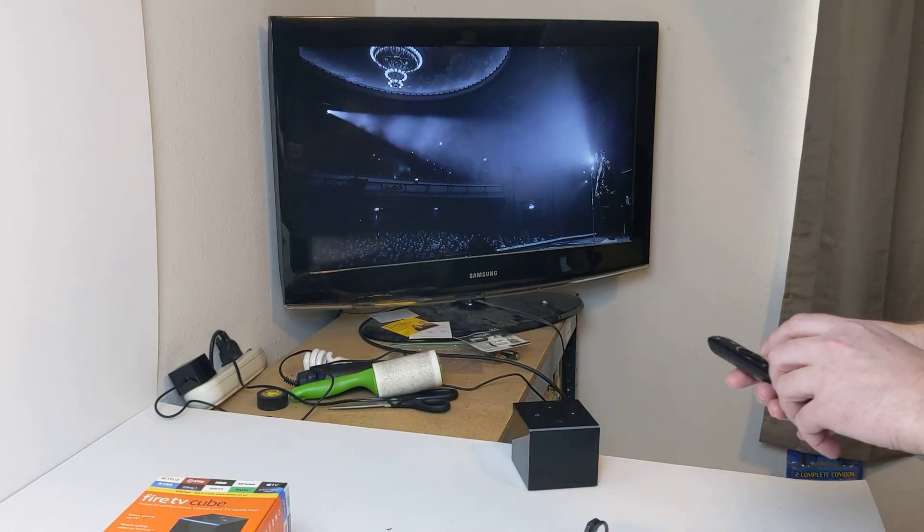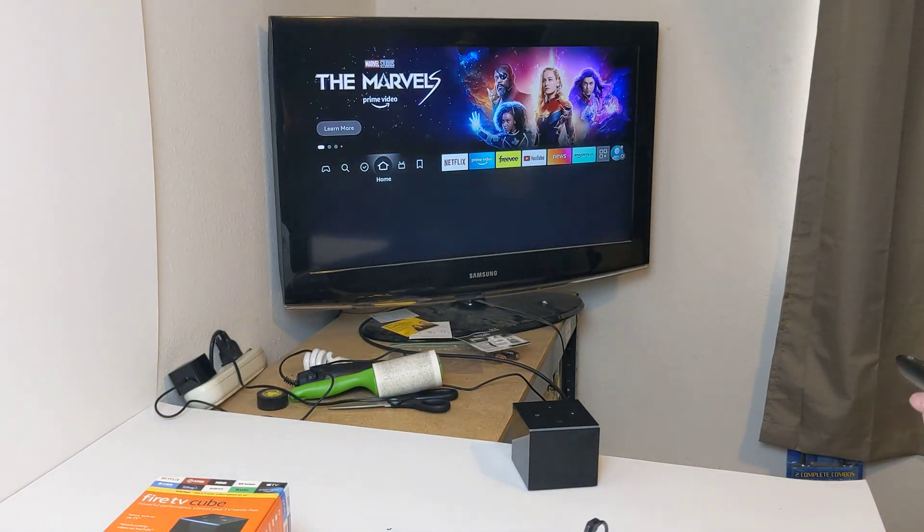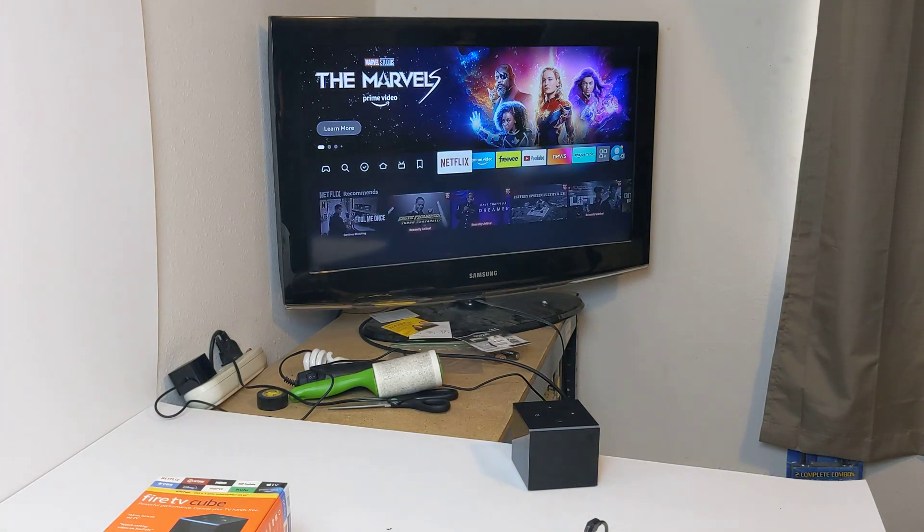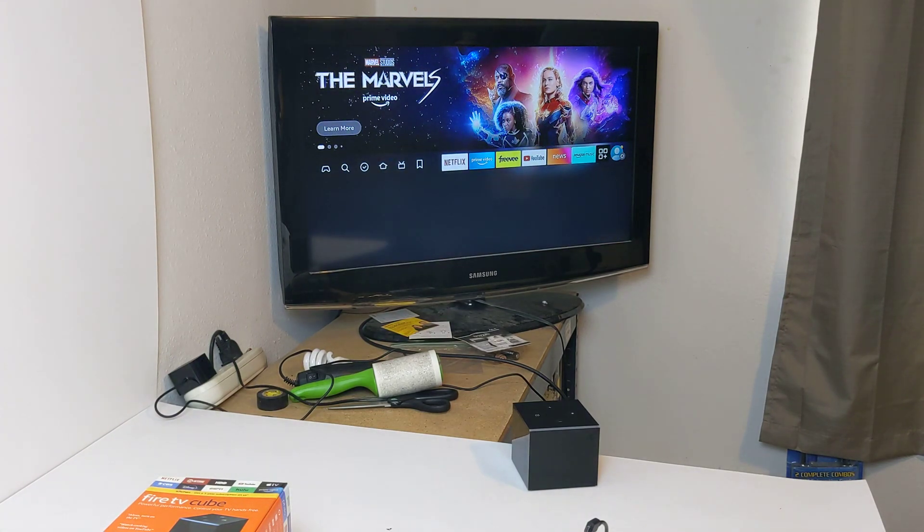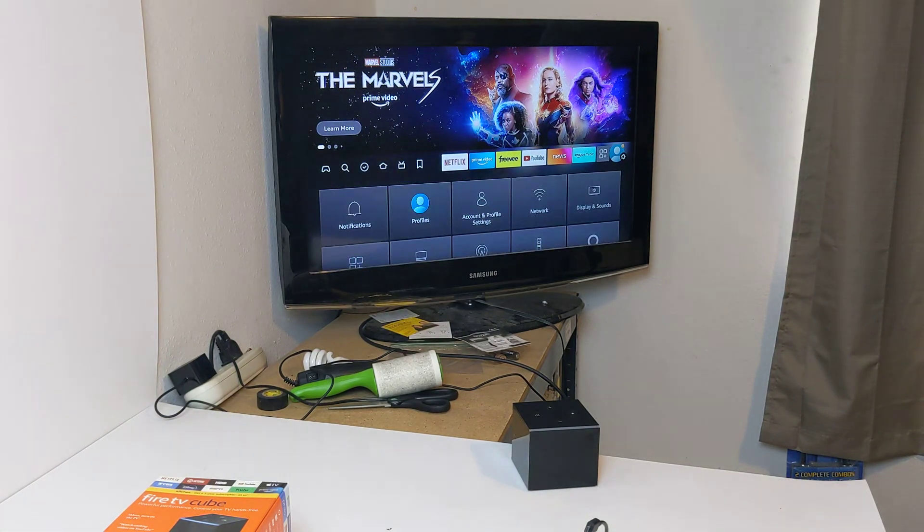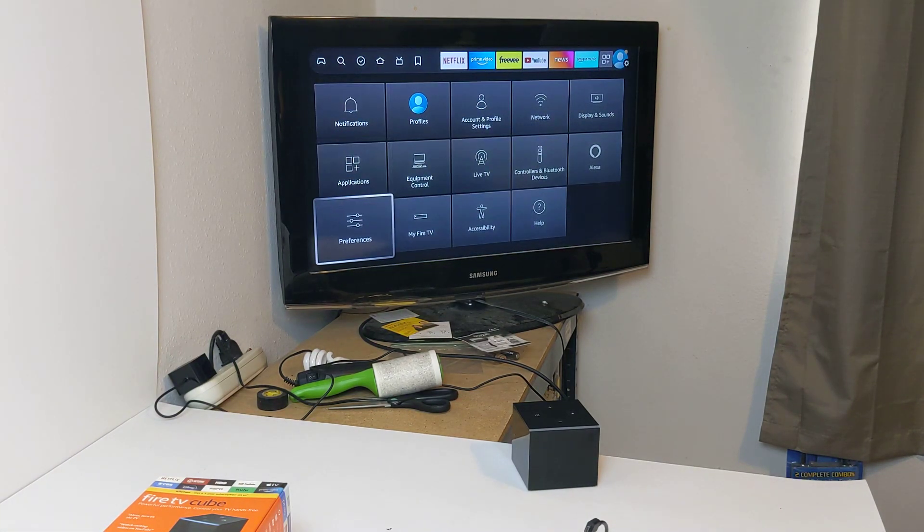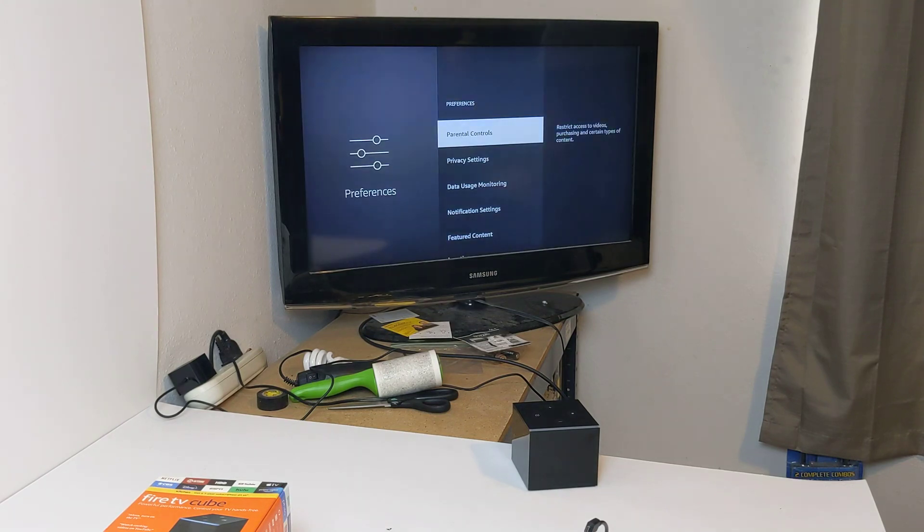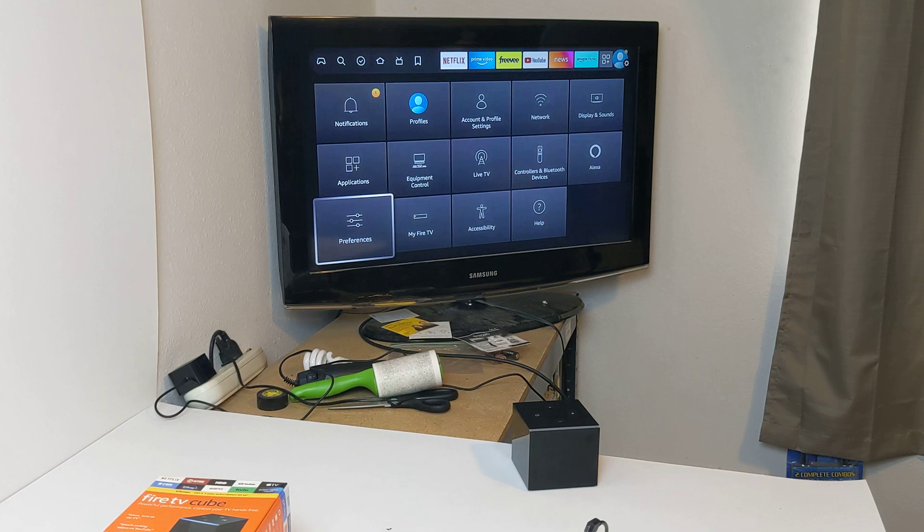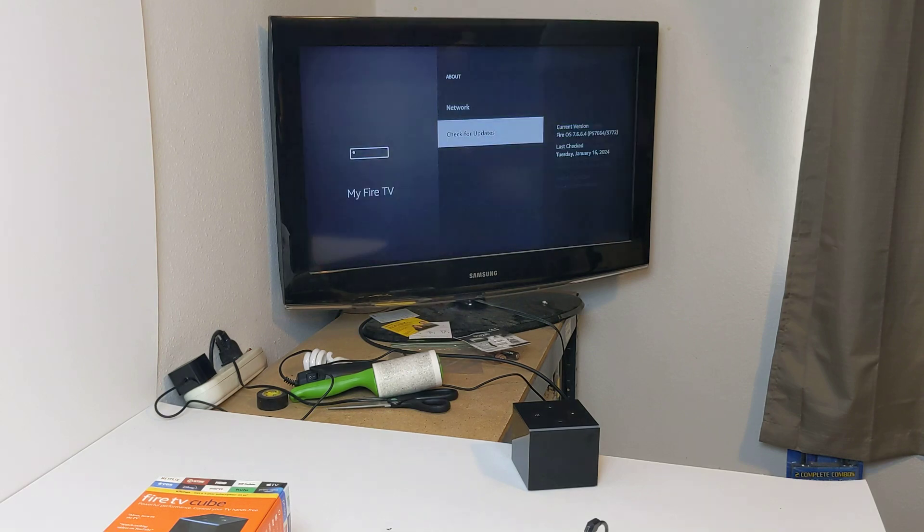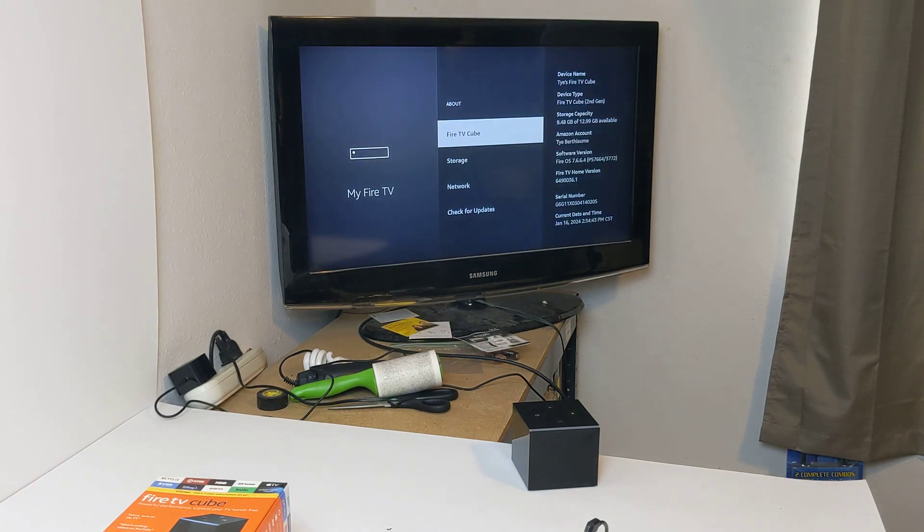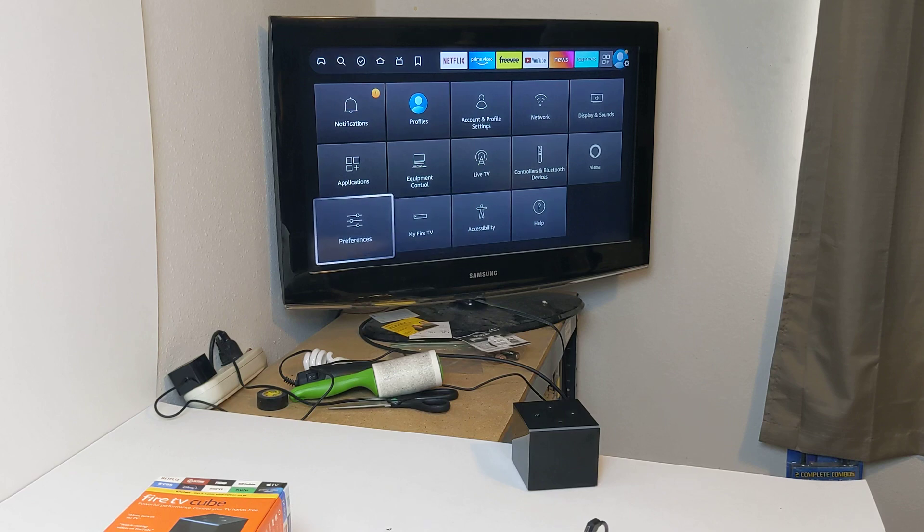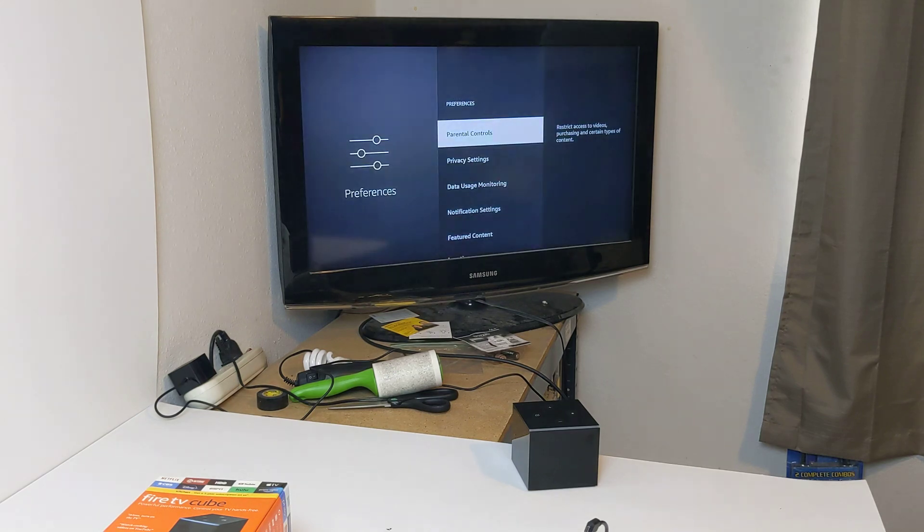Go ahead and hit home here. And I won't make you watch the entire thing here, but go under here and go under preference, I believe. Nope, it's not preference. My TV. Not my TV. Is it under preference?